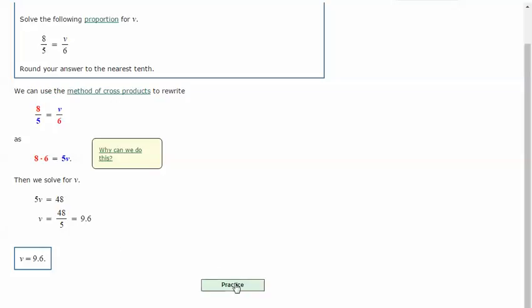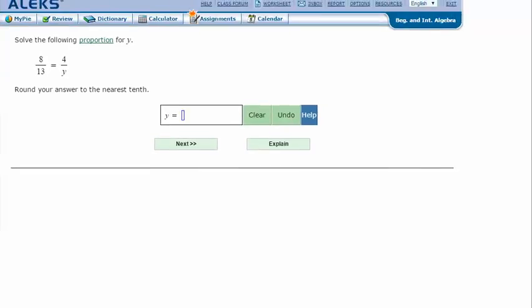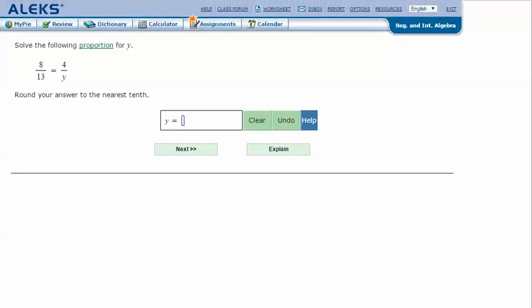Let's try another one. Solve the following proportion for y: 8 over 13 equals 4 over y. Round your answer to the nearest tenth.